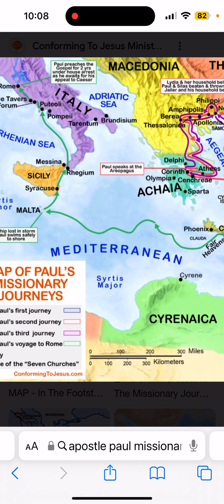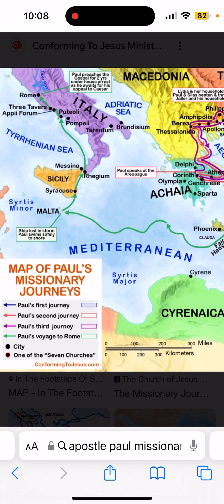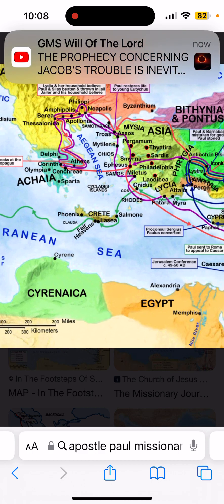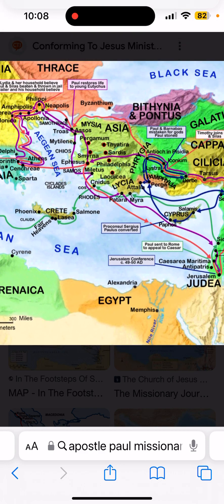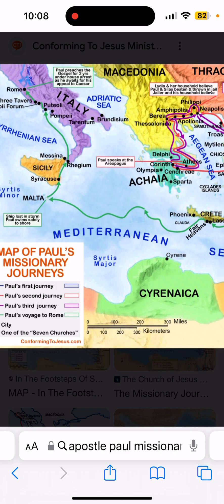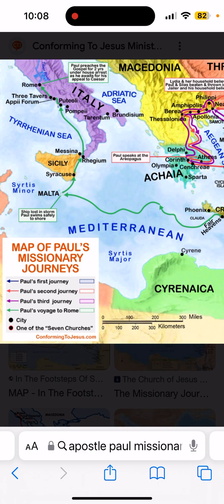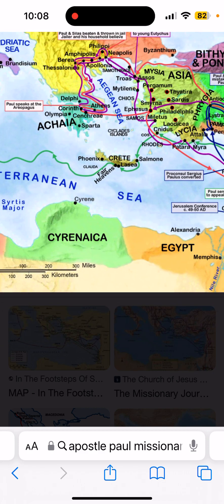Achaea is where Paul journeyed — this is the route of Paul's journeys. Tarsus. Rome. Israelites are scattered into these areas, so the epistles that Paul wrote were to the Israelites that were scattered in these areas. And again, historically, Japhetic land.